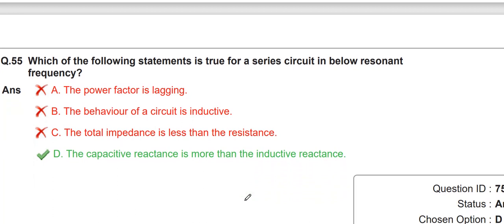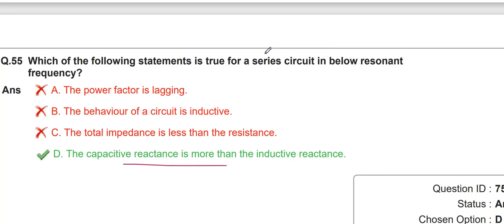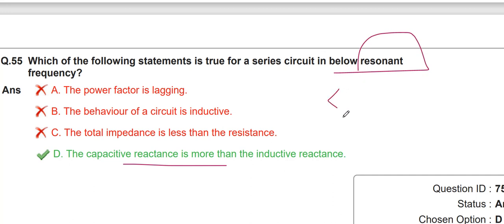Which of the following statements is true for a series circuit below the resonant frequency? The true condition is that capacitive reactance is greater than inductive reactance, because below the resonant frequency the condition is f < fr.